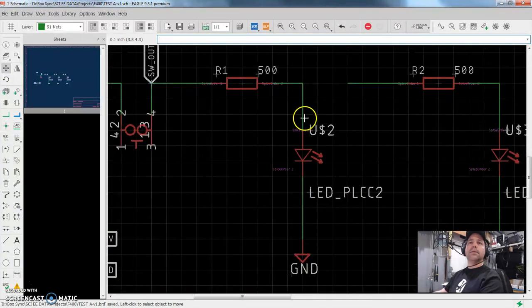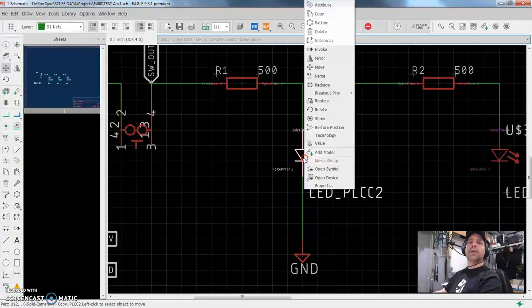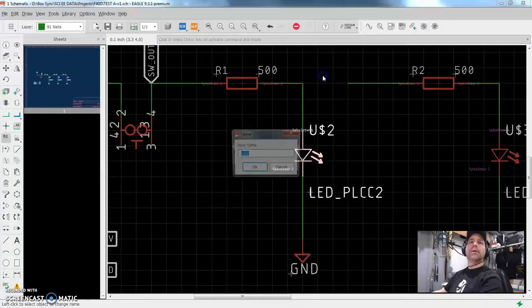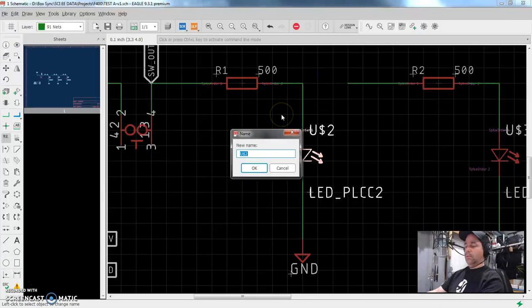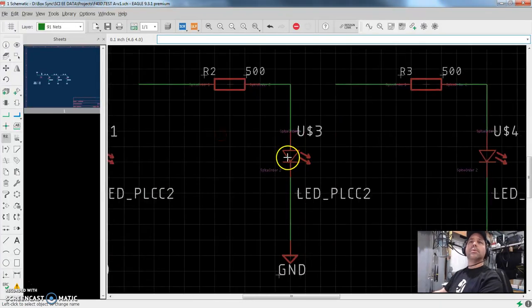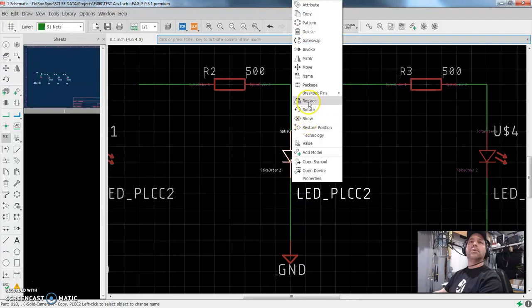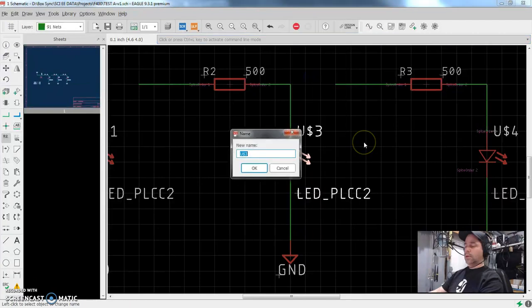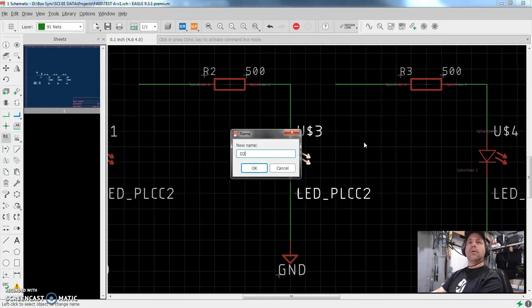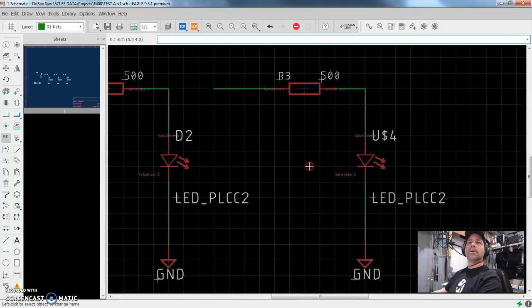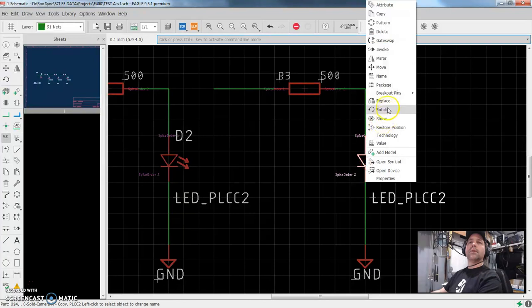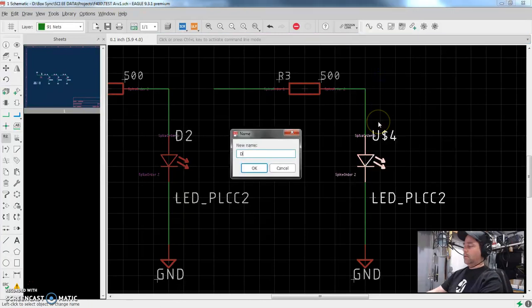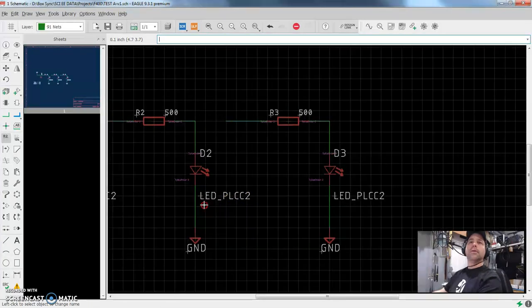The LEDs, again, U$2. That wasn't set up very well when I made the parts. And we're paying for that now. But for now, we want to call this one name. I'm going to call this D1. And we want this one to be D2. And you cannot, you have to change all of this data in the schematic, you can't change this in the board layout. So right click on that one, name D3. Great.